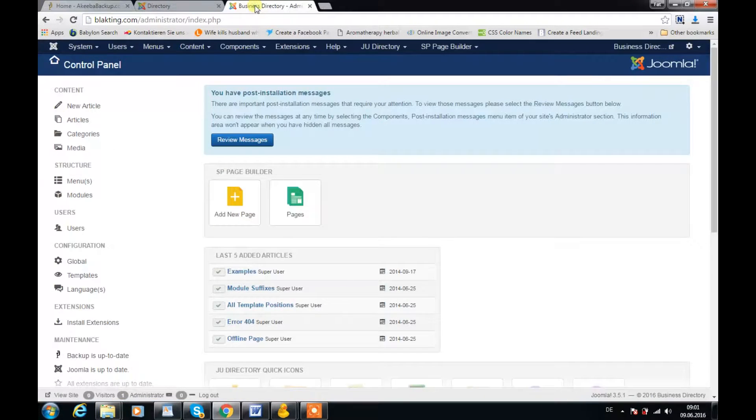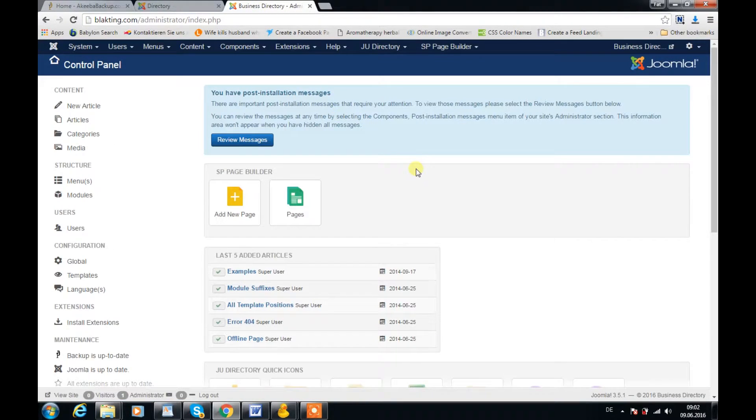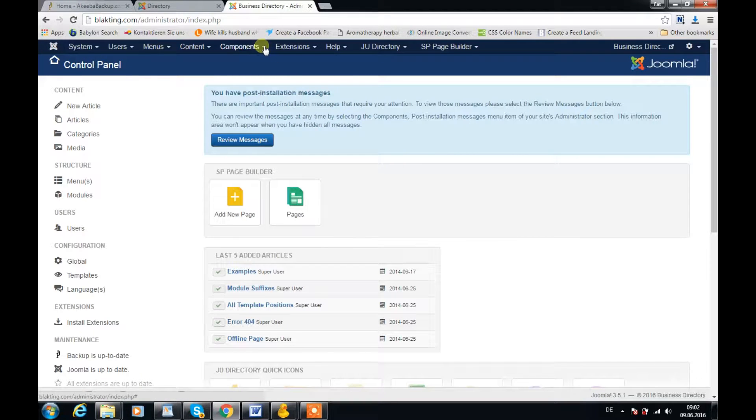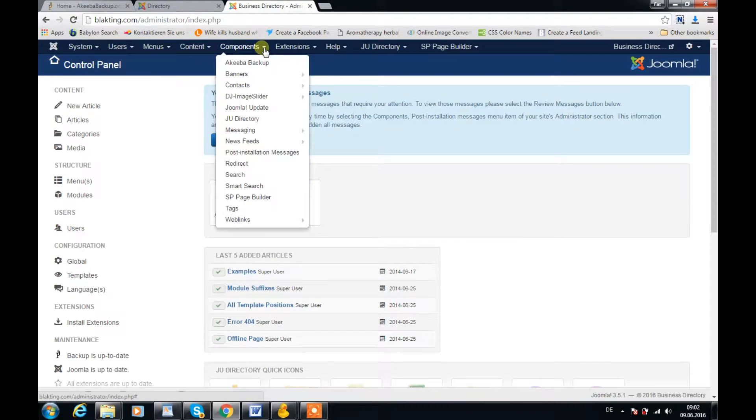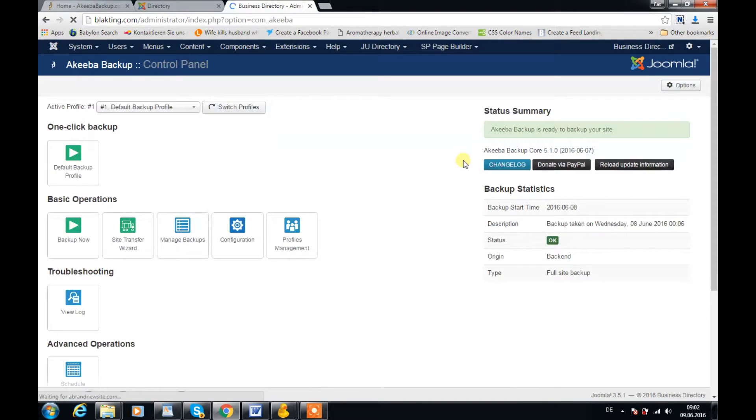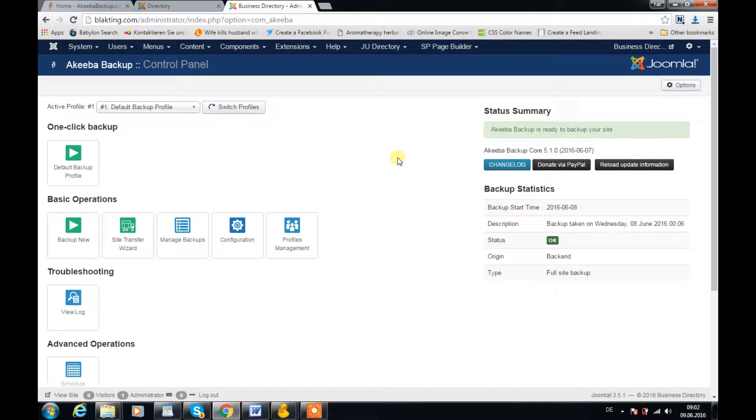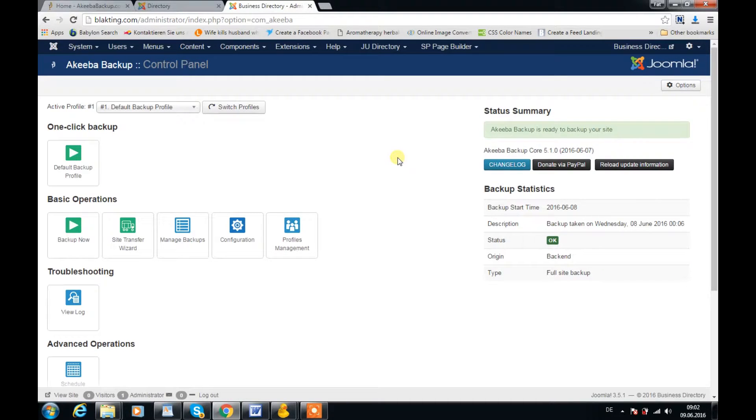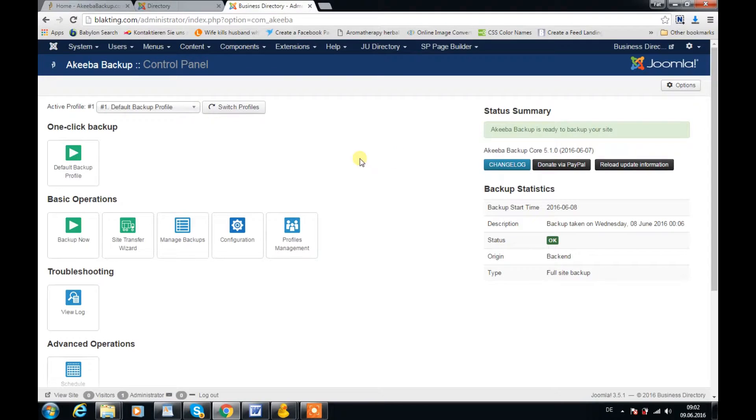I will be teaching you how to upload the component, how to configure the component, and basically how to download your backup copy from your server down to your hard drive.